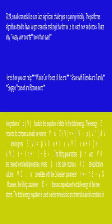The fitting parameters β, n, and V₀ are related to material properties, where β is the bulk modulus K₀ at equilibrium volume V₀. n correlates with the Grüneisen parameter: n = -1.6 - γ_G.